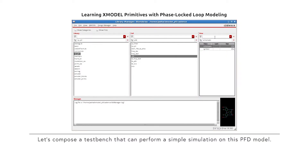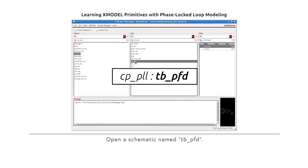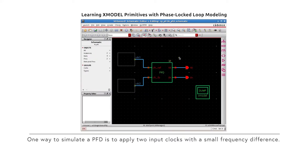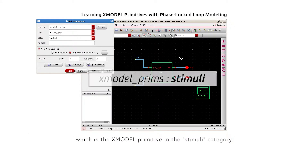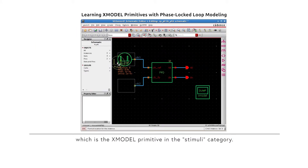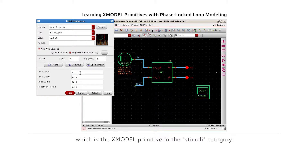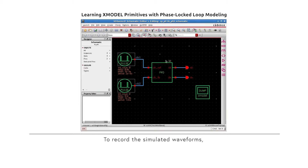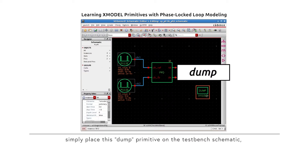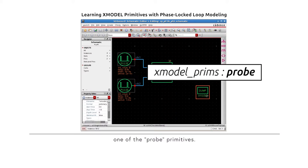Let's compose a test bench that can perform a simple simulation on this PFD model. Open a schematic named tb_PFD. One way to simulate a PFD is to apply two input clocks with a small frequency difference. We can generate these clocks using pulse_gen primitives, which is the X-Model primitive in the stimuli category. To record the simulated waveforms, simply place the dump primitive on the test bench schematic, which is one of the probe primitives.